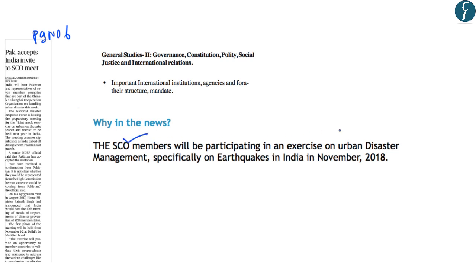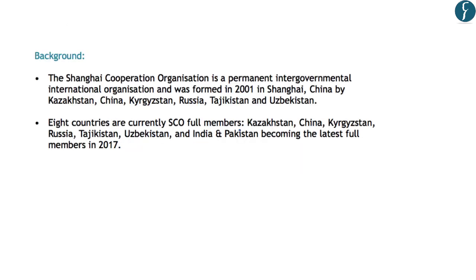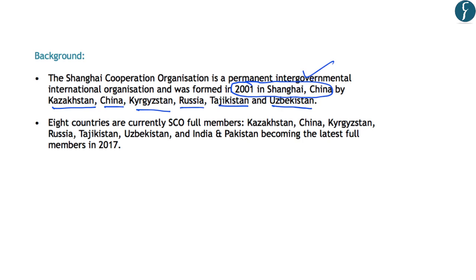The next article is in news because India will host Pakistan and SCO members in an exercise on urban disaster management, specifically focusing on earthquake-related disasters, to be held in India in November 2018. This falls under General Studies Paper 2 under the topic of important international institutions, agencies, and their structure and mandate, and is also important for the preliminary examination. The Shanghai Cooperation Organization is an intergovernmental international organization formed in 2001 in Shanghai, China. Its six founding members were Kazakhstan, China, Kyrgyzstan, Russia, Tajikistan, and Uzbekistan.